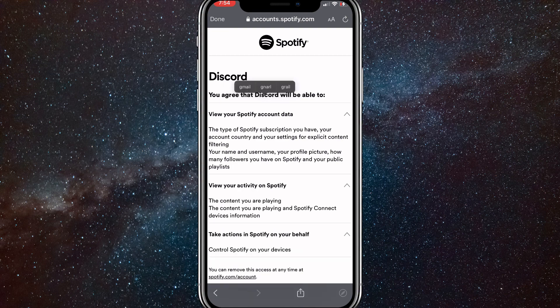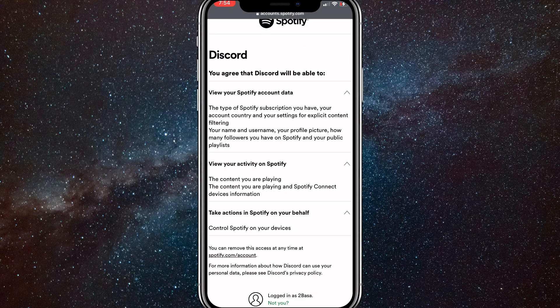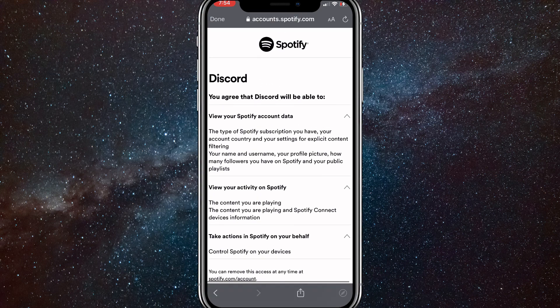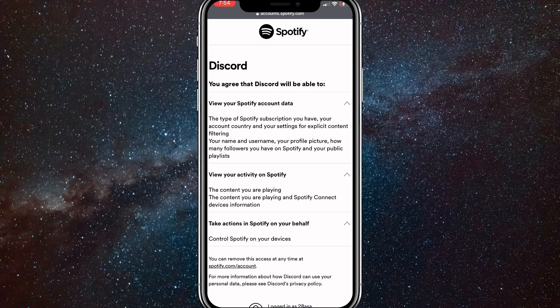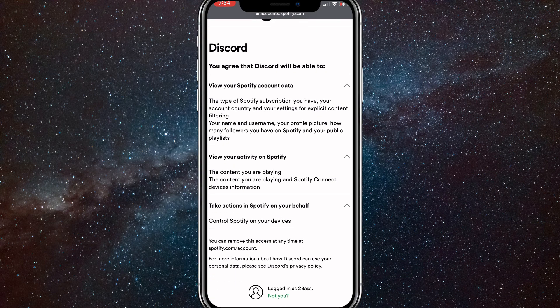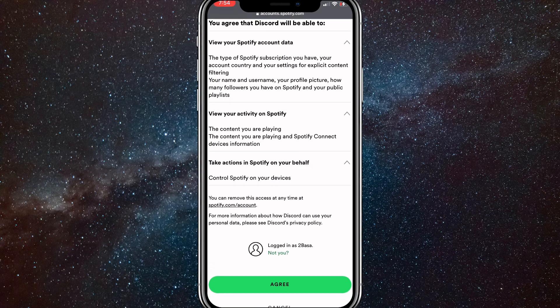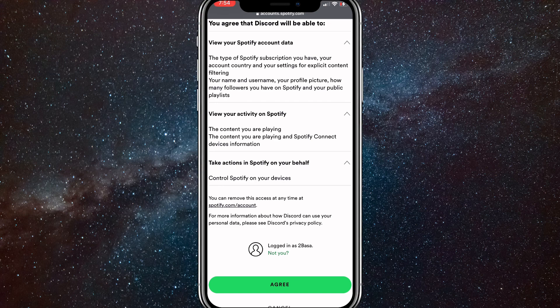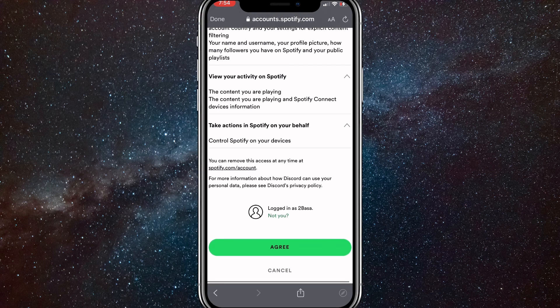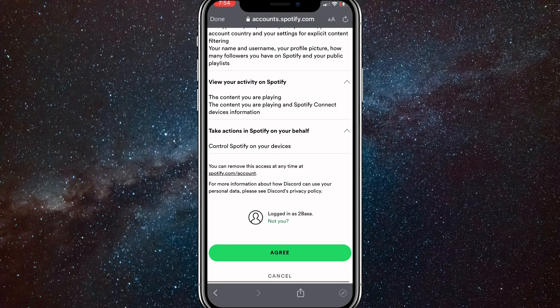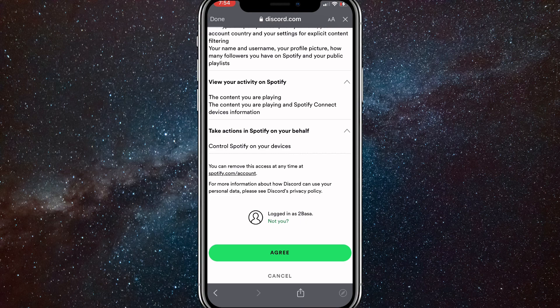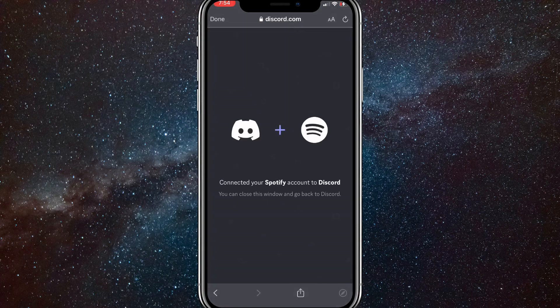Here, you can read through all this if you want to. You can just scroll through all of it. Once you read through it, you can just click on Agree. It's the green button at the bottom of the page. Once you click on it, it will bring you back to Discord and show that you have authorized Discord plus Spotify.